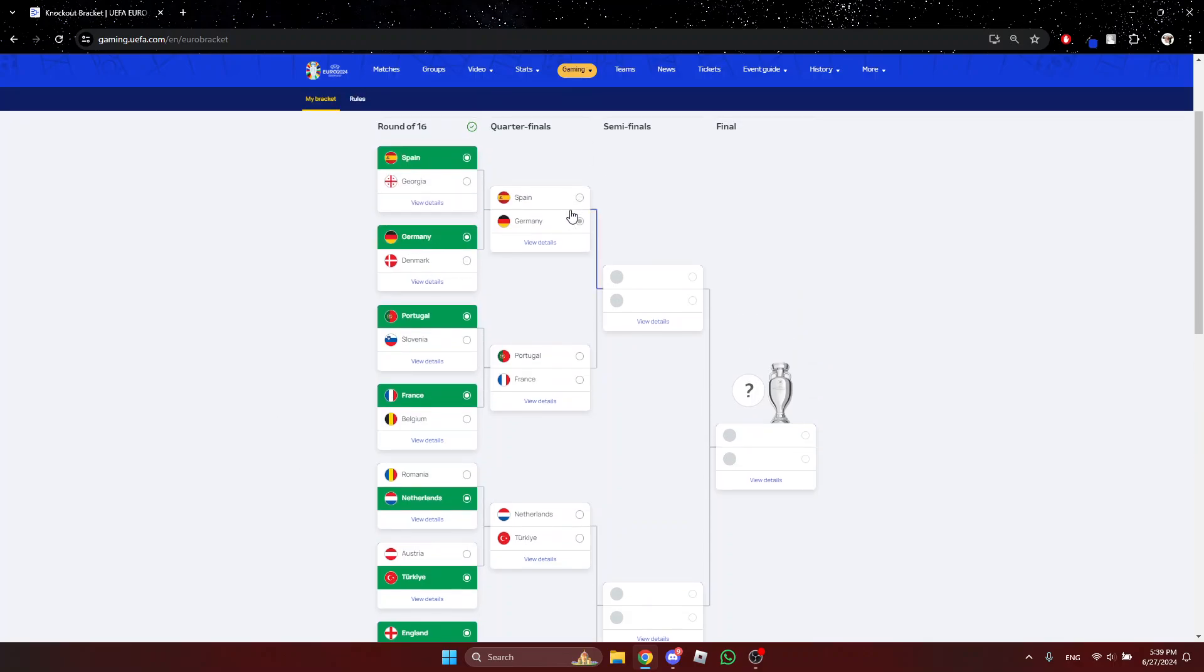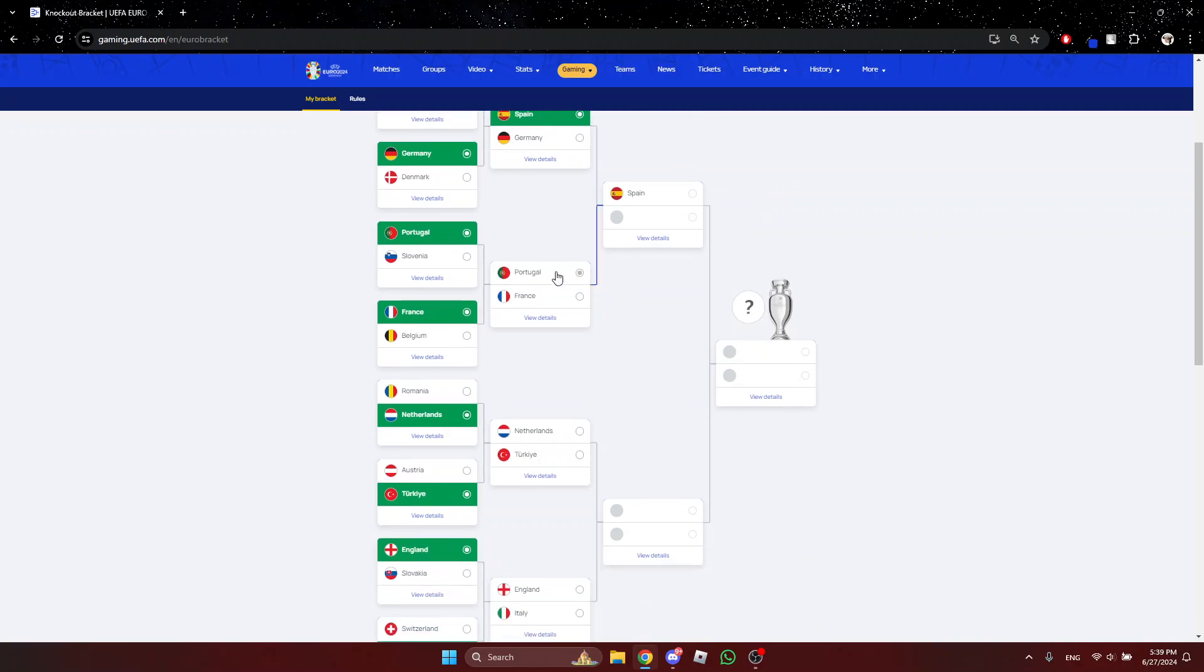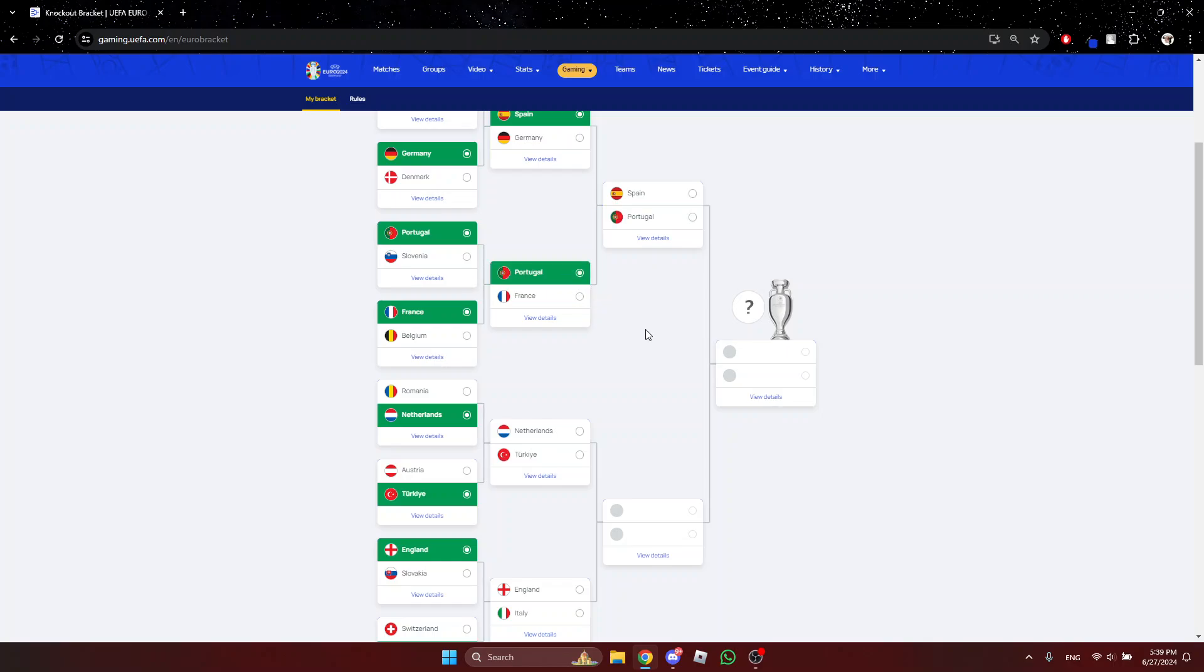Spain vs Germany. Now, this is a match that I'll be really excited to see because I'm very fascinated about how they played in the group stages but I'm going with Spain. Portugal vs France, the Euro 2016 finals rematch I guess. I could see it going both ways but I'm going for Portugal.